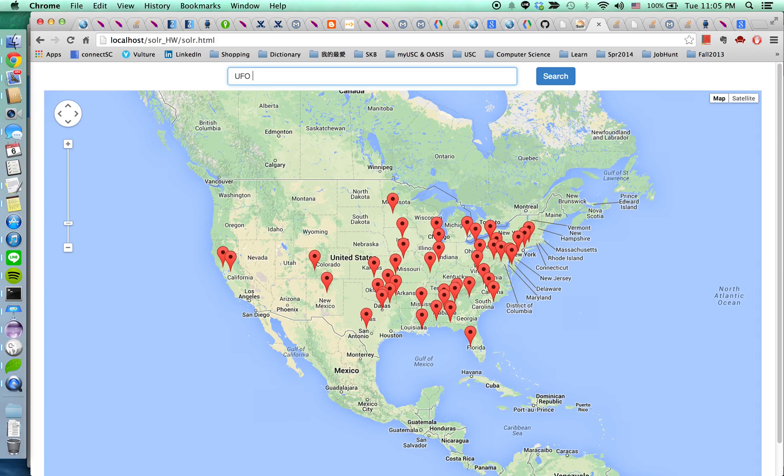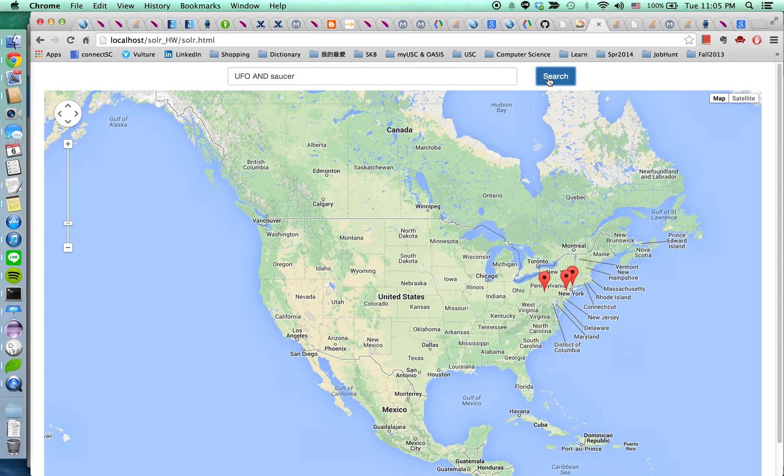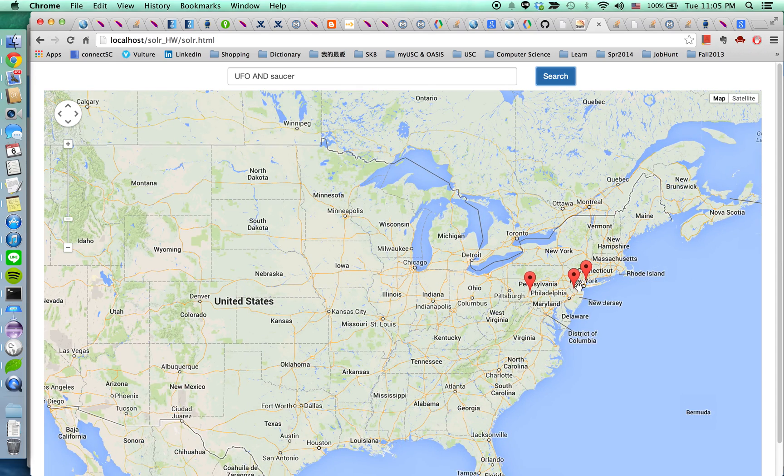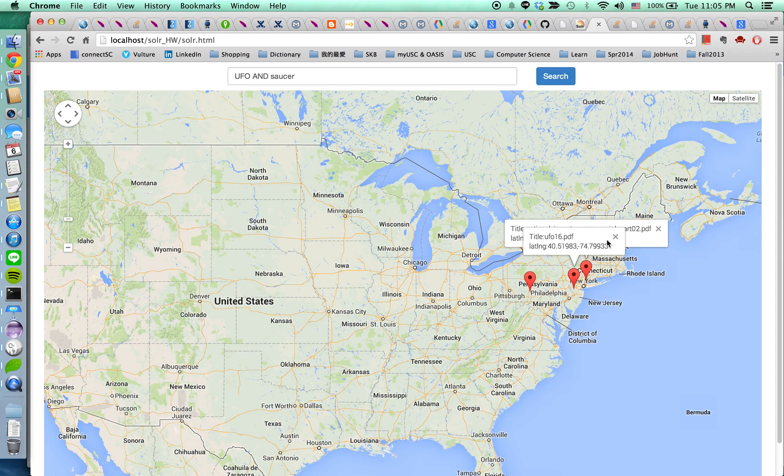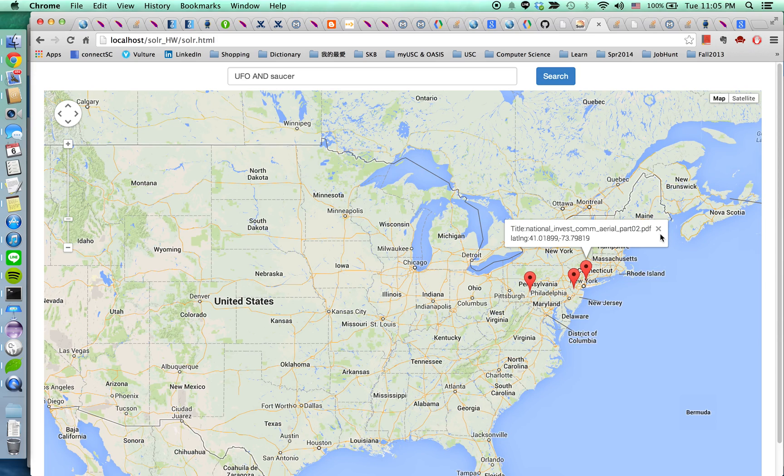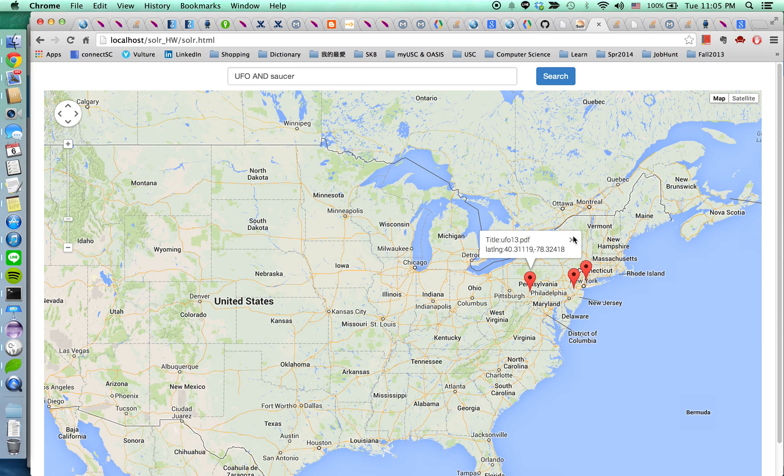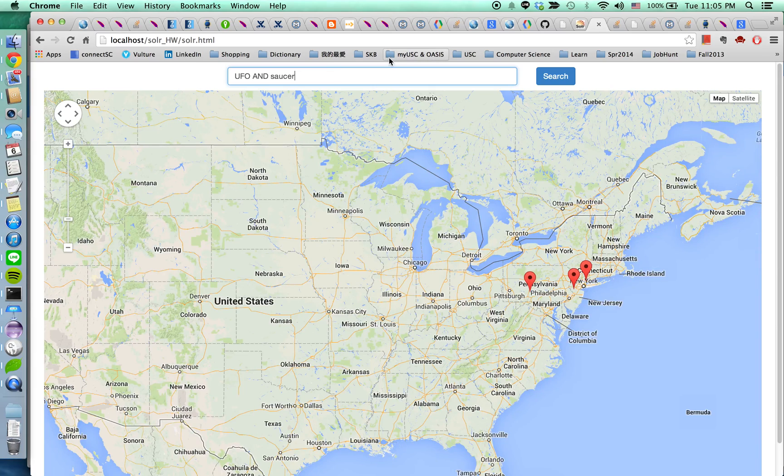And I'm going to add the second term saucer. So the result narrow down to three related documents. And it is reasonable to think. And I'm going to add the third term disc.